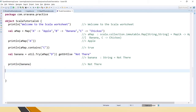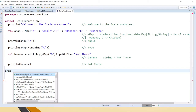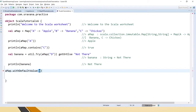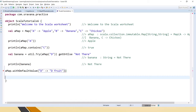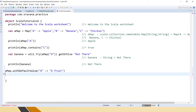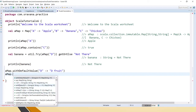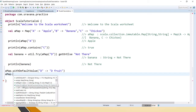Now let's see what functions are available in Map. When you press Ctrl+Tab it gives all the details. withDefaultValue is used for providing a default value for any non-present keys — if nothing is present, the default value can be given like this. Then empty is just to create an empty map.